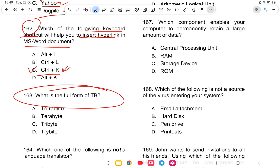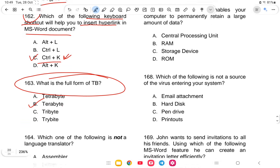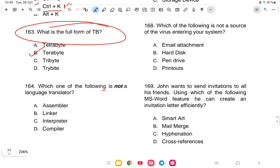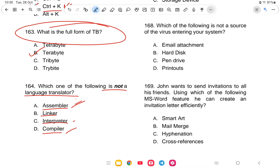Question 163: What is the full form of TB? The answer is Terabyte — option B is correct. Question 164: Which of the following is not a language translator? The options are assembler, linker, interpreter, or compiler. Assembler, interpreter, and compiler are language translators. Linker is not a language translator — option B is the correct answer.